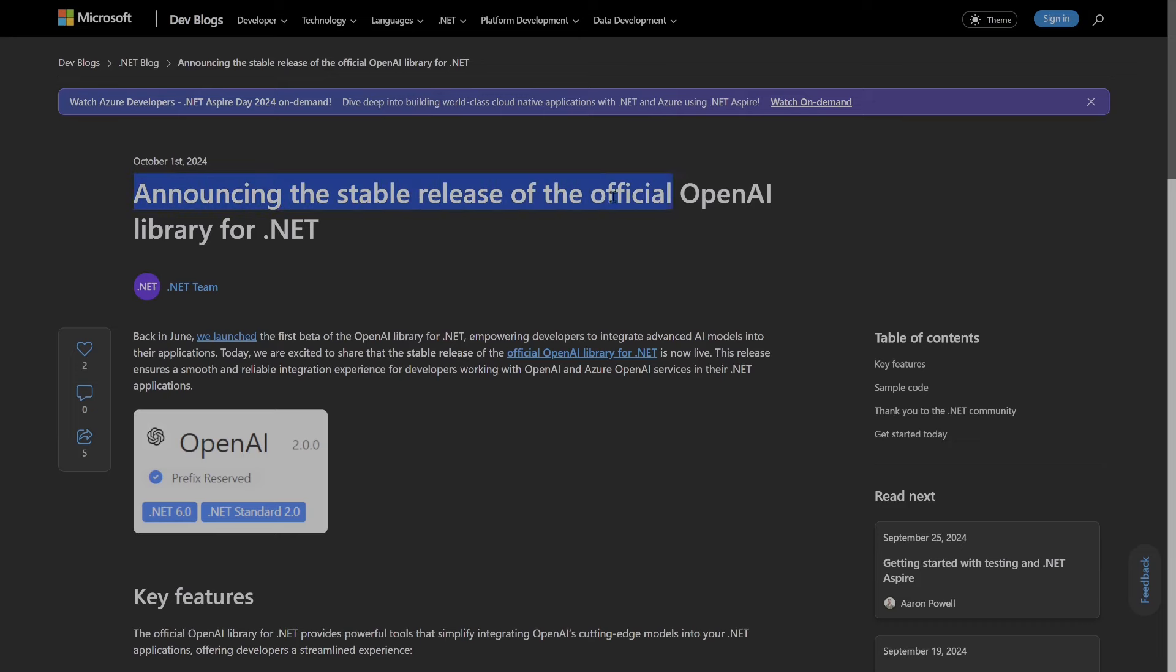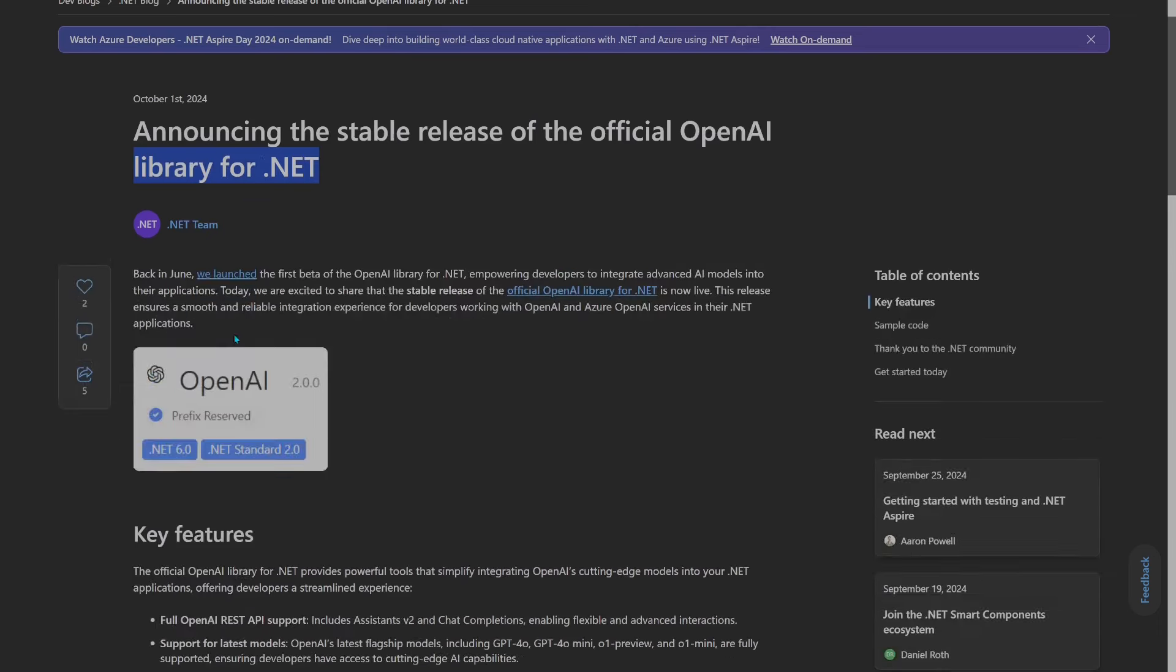The official OpenAI library for .NET has been released. It was in beta before. Let's try it out.